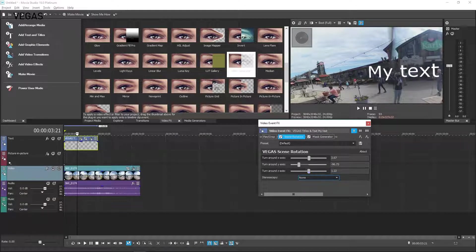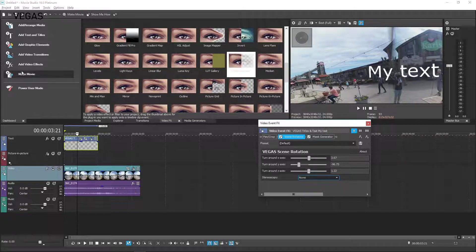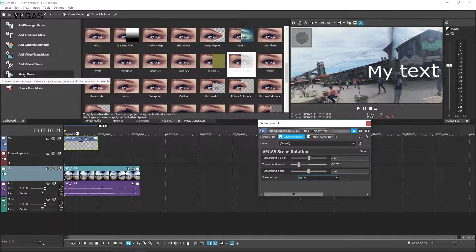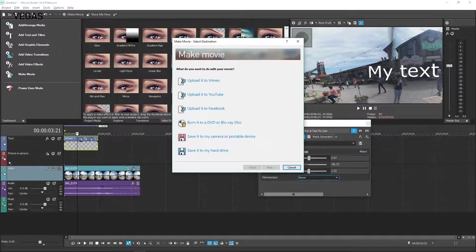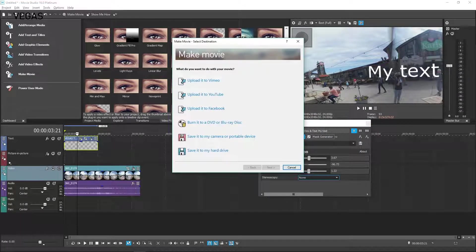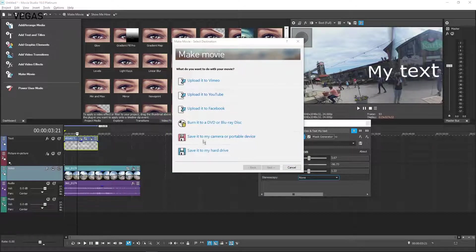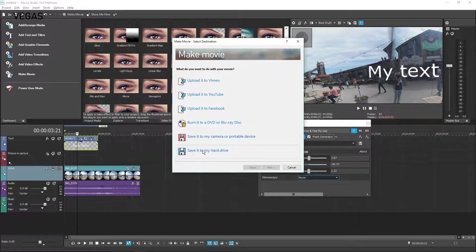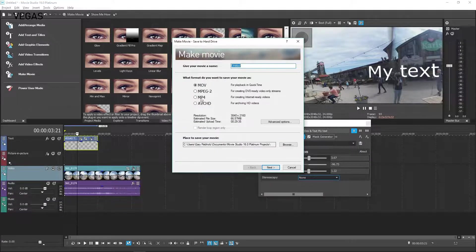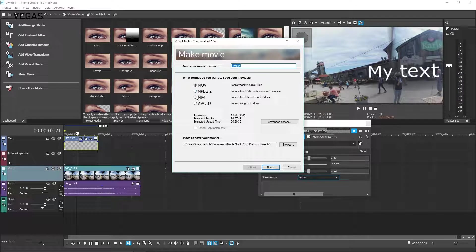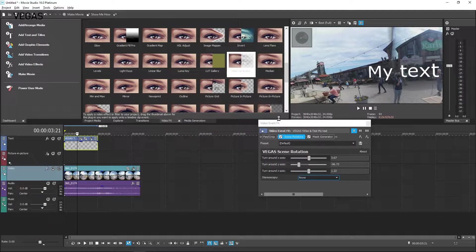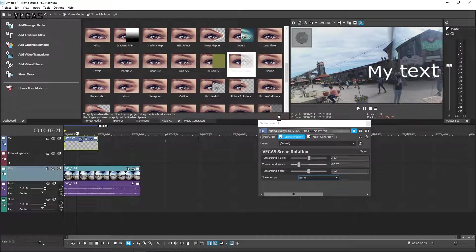Once you are done editing your video, click the Make Movie button in the Dashboard window. You can upload the file directly to your social media or save it to your hard drive. Click the Save it to my hard drive button.